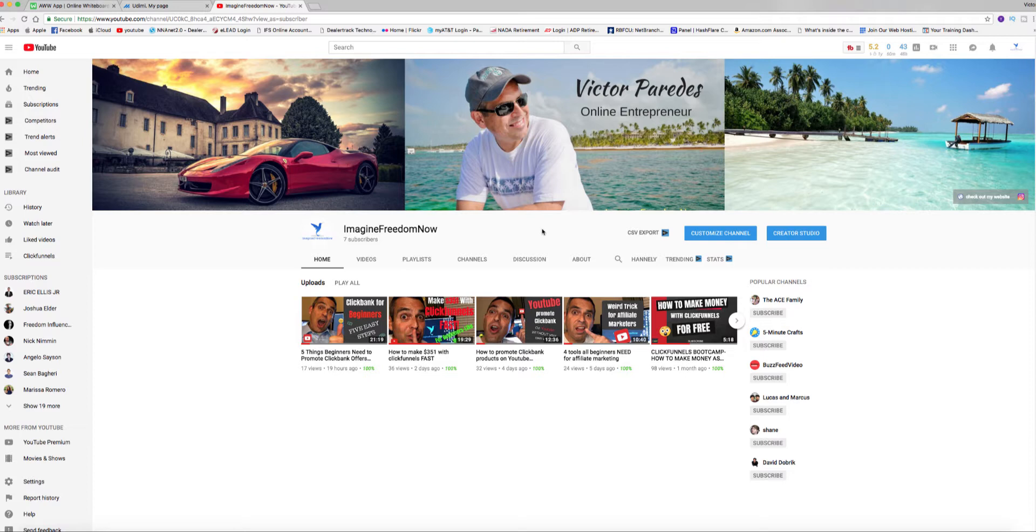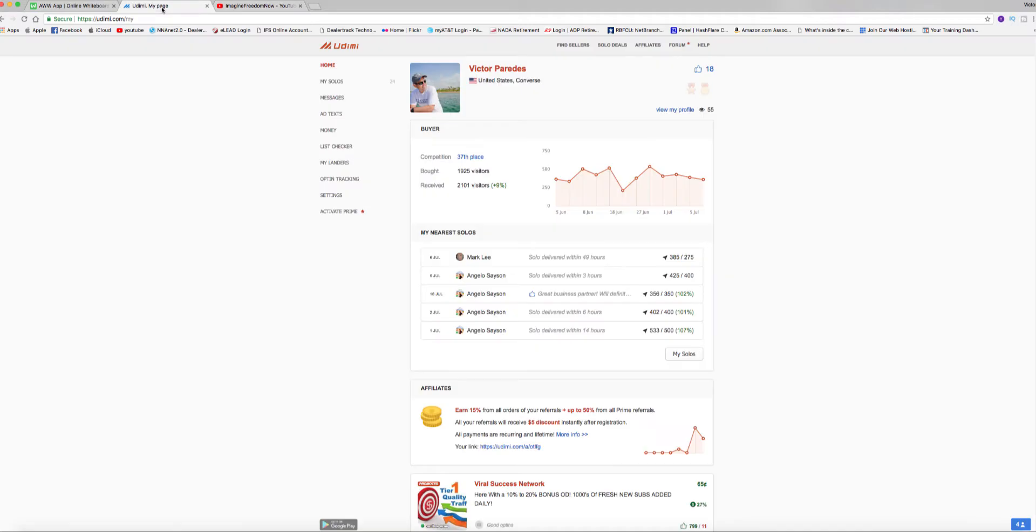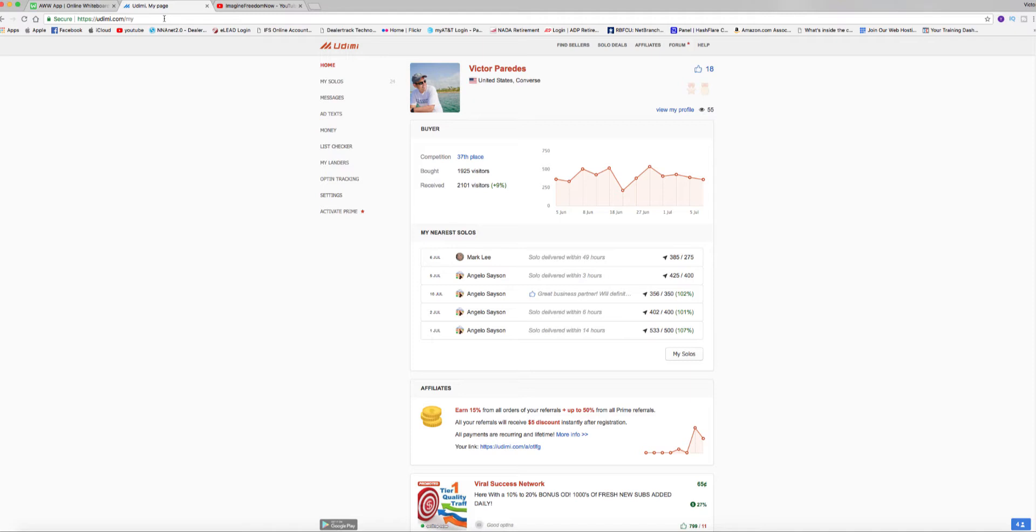So today I decided I wanted to talk about paid traffic. Usually on paid traffic you go to udemy.com and pay for solo ads basically, which are great quality traffic. I've had great success with it, but how do you get paid traffic for free? When I say paid traffic, I mean high converting quality traffic and high converting quality email list.